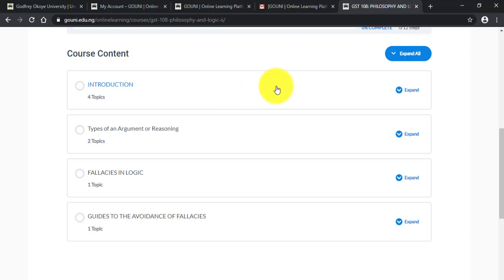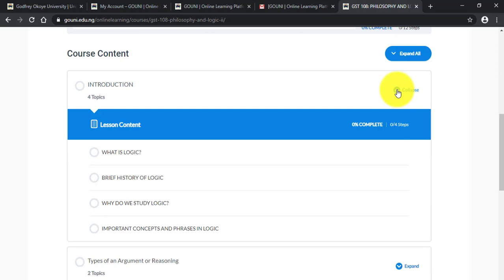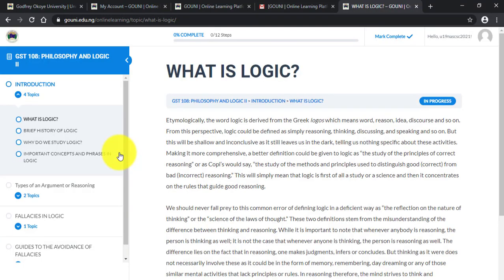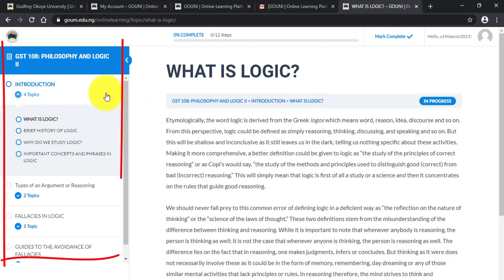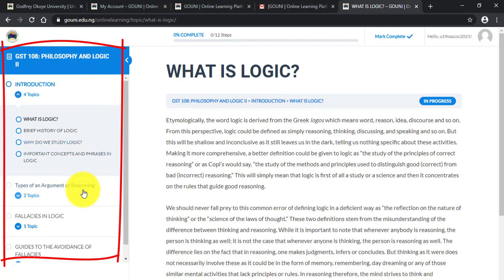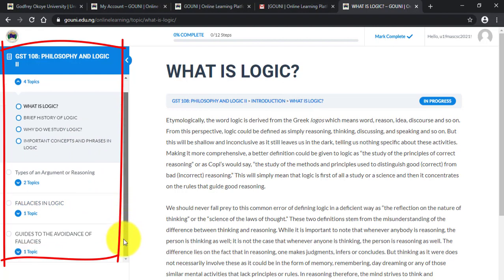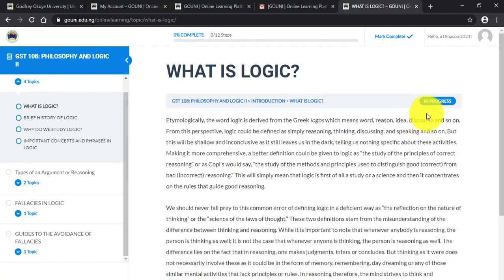When you scroll down, you can see the first lesson is Introduction. Under Introduction we have four topics. Click on Expand to see the lesson content. To take the first lesson, click on each topic — for example, 'What is Logic.' The left-hand side shows you the steps under the first lesson. Under the first lesson we have four topics, the second lesson has two topics, the third lesson has one topic, and the last lesson has one topic. The status shows as In Progress.